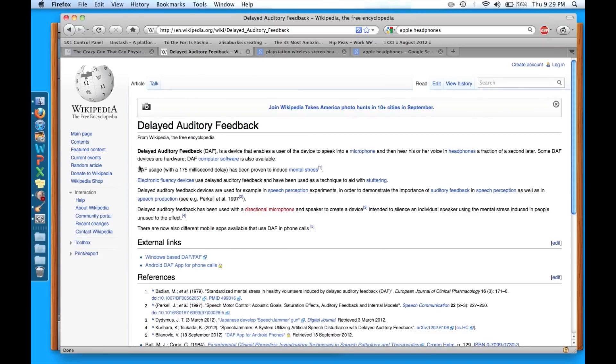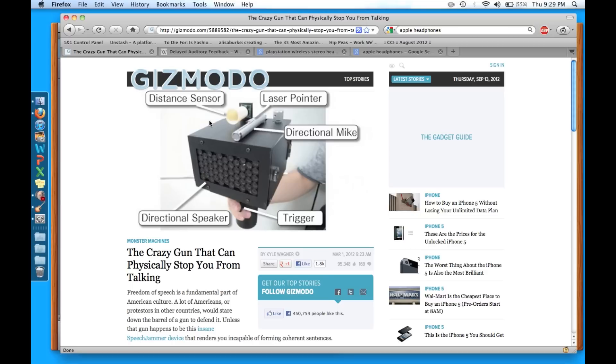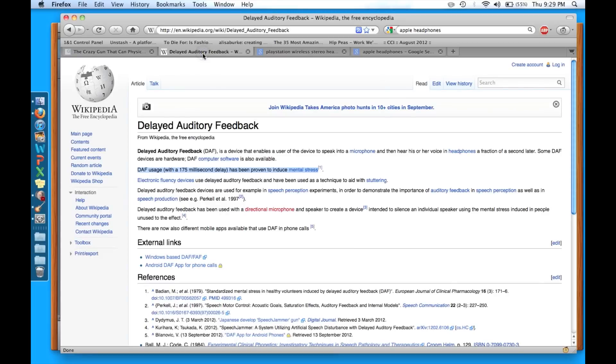So with delayed auditory feedback, what scientists have found is that this 175 millisecond delay can cause mental stress. And that's what the gun is going to do, is it's going to send your own sounds of you talking back at you 175 milliseconds later and it's going to make your brain trip out and you're going to have a hard time talking.